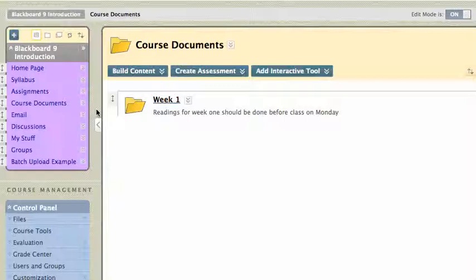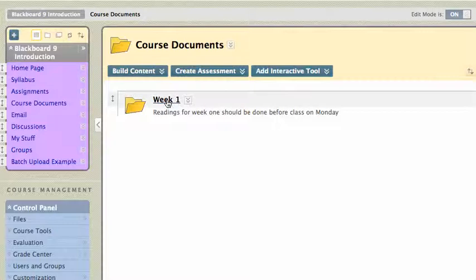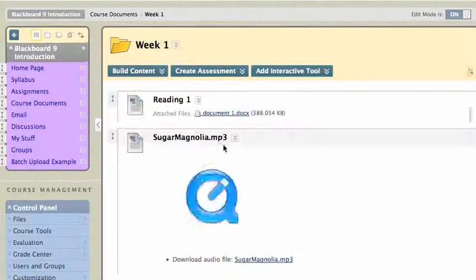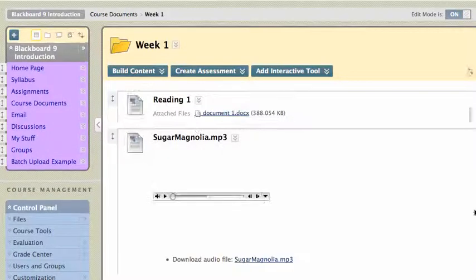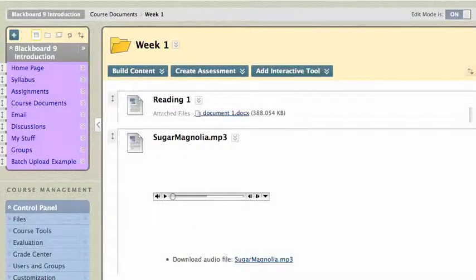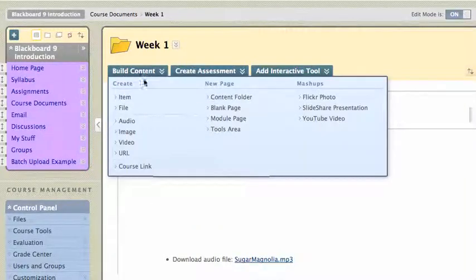I can show you that, but the first thing I want to show you is how to post content right from your computer to your Blackboard site, because you don't want everything necessarily posted to YouTube for everybody to see. So I'm going to go to my Course Documents area, and I'm going to go to my Week 1 folder where I've been putting all my stuff, and I'll just make a pitch for keeping your things organized in folders again. And I'm going to go to Build Content and I'll click on Video.